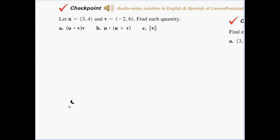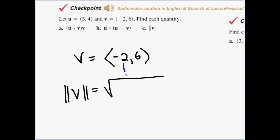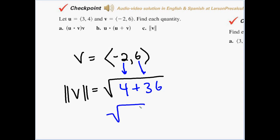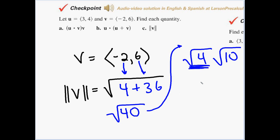One more: they're asking for the magnitude of v. We set down a radical: negative two squared is four, plus six squared is thirty-six, giving us the root of forty. We can simplify — forty is four times ten, so root of forty becomes two times the root of ten.